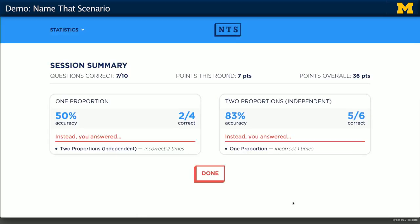Now that we've finished, you can see that we have a session summary. Out of our four questions on one proportion, I got half right, which sounds about right considering I guessed on most of them. But I did pretty well for the two proportions — I got five out of six correct. In total, I got seven out of ten correct questions on this round, with seven points for this round total. If you keep using this website, it will keep track of all of your points that you've gotten.